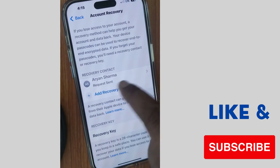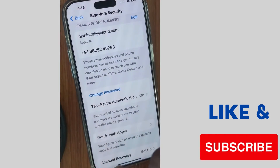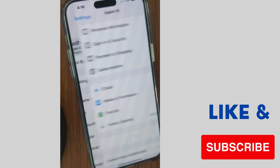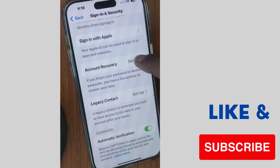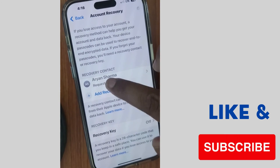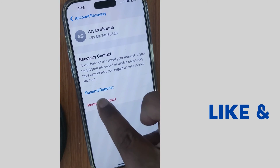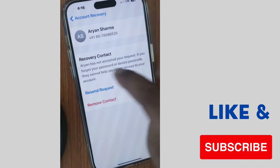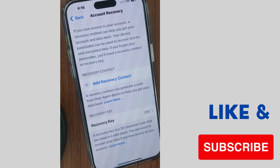Your recovery contact has been successfully added upon acceptance from your contact. Now to remove a recovery contact, go to the same Sign In and Security screen, tap on Account Recovery, tap on the recovery contact, and choose Remove Contact. Confirm by choosing Remove Contact again, and it will be successfully removed from your recovery contact list. That's all.